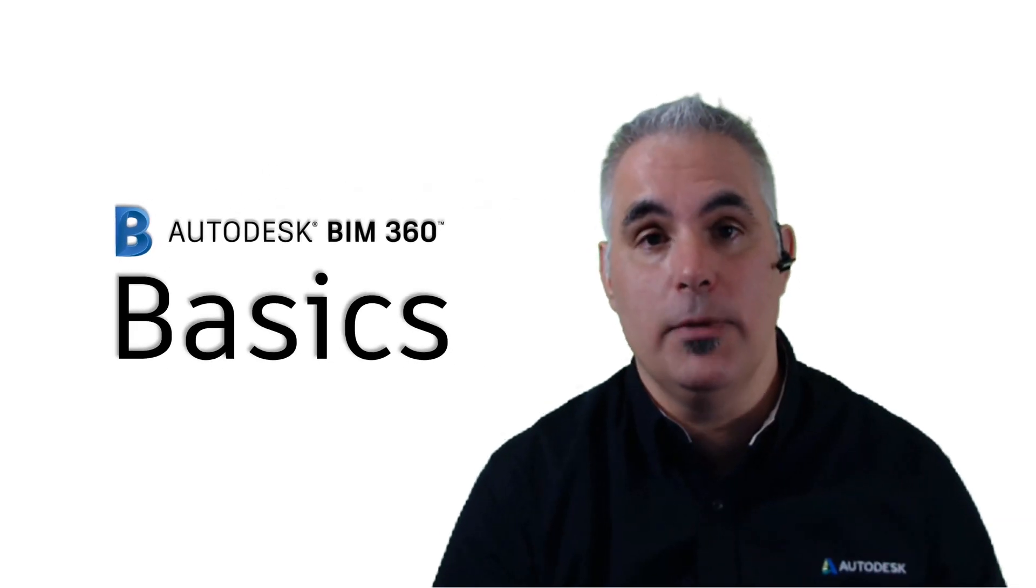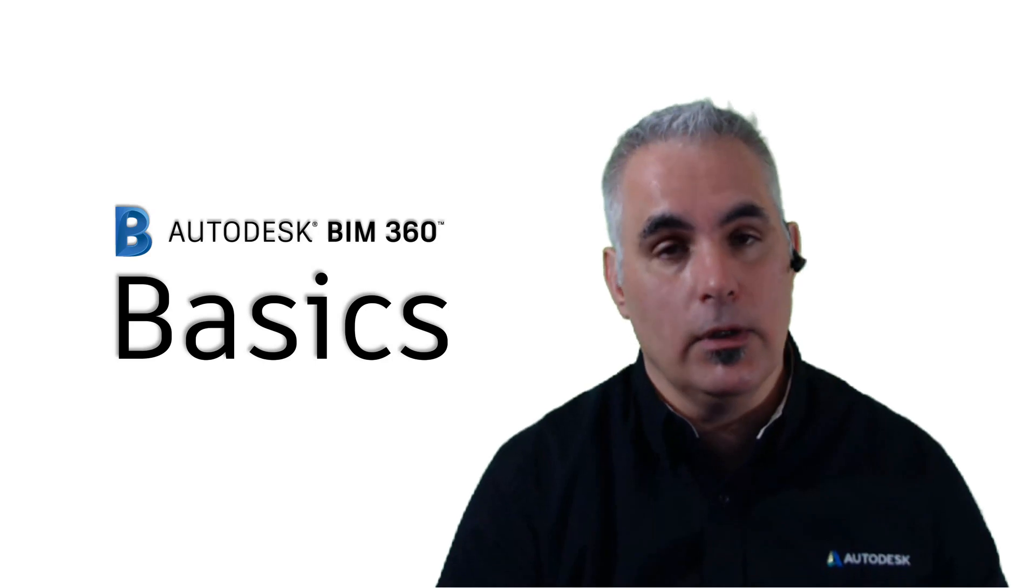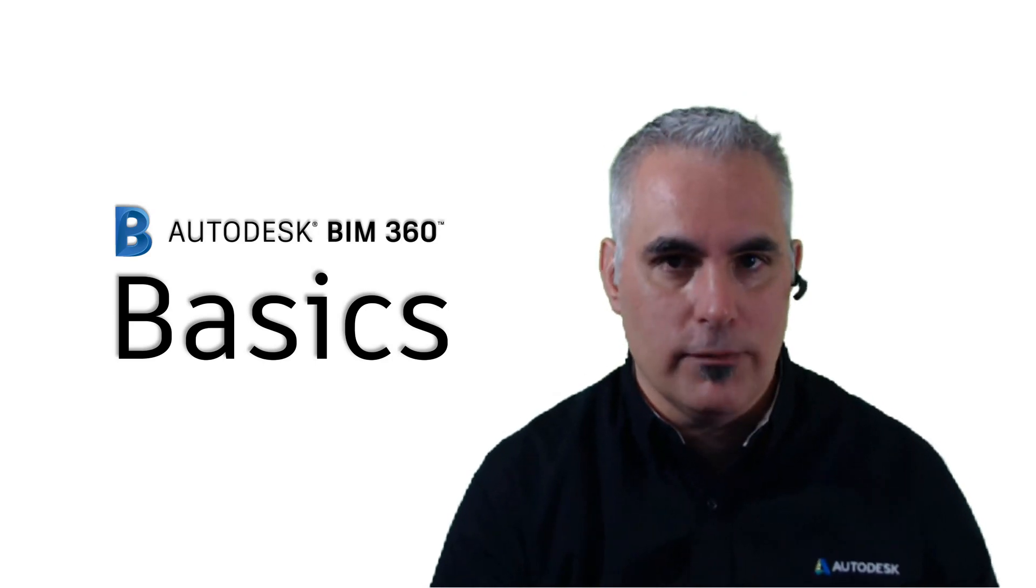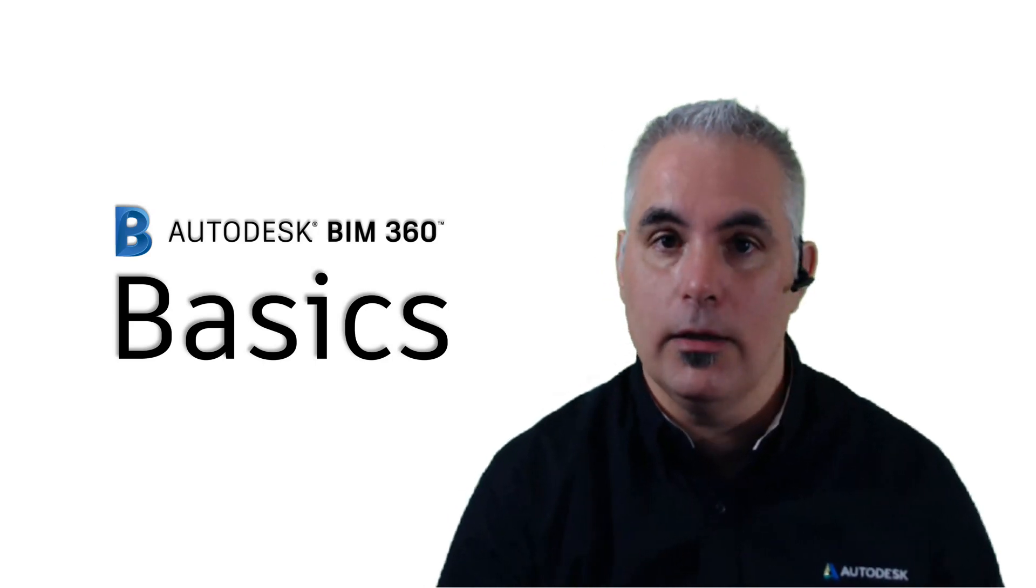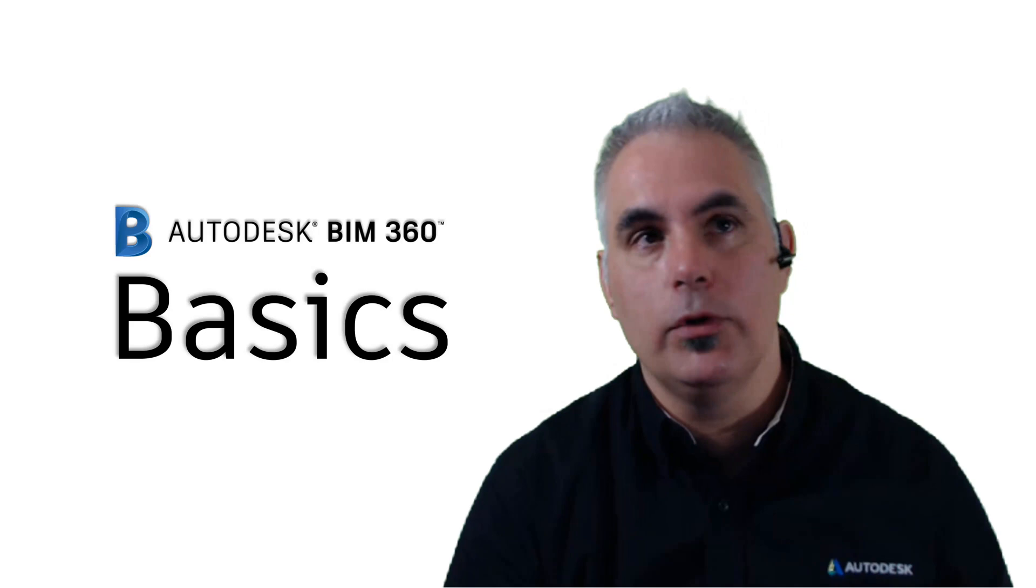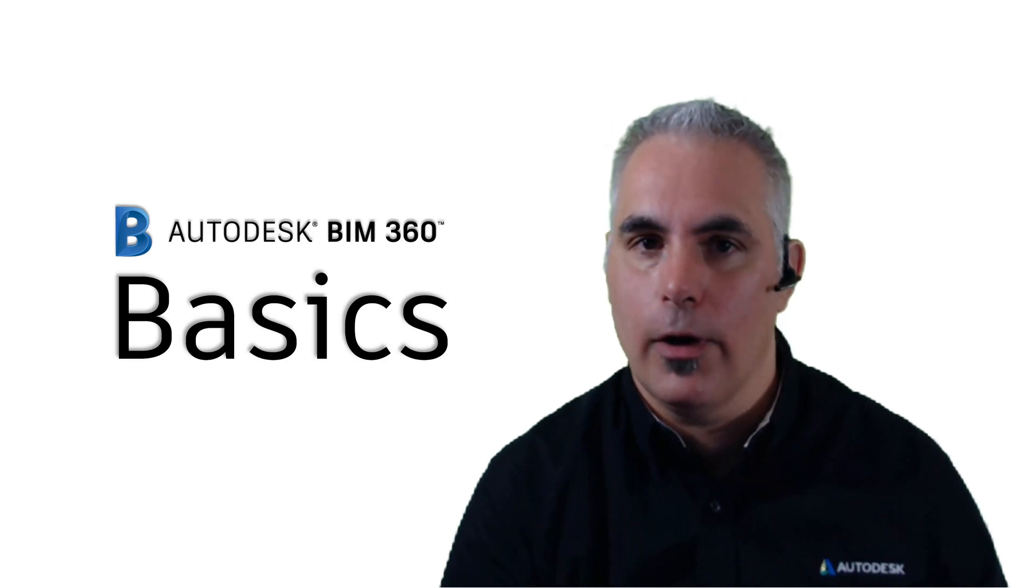Hello and welcome to BIM 360 Basics. We're right in the middle of our Collaboration for Civil 3D video series. So let's review what we've done so far.